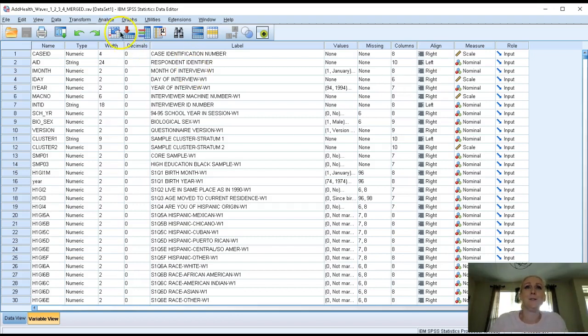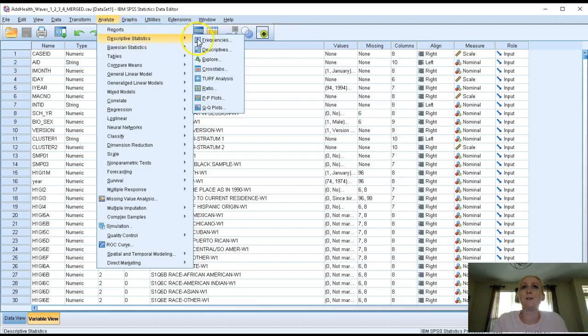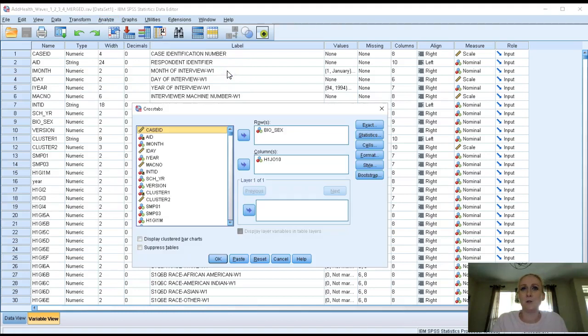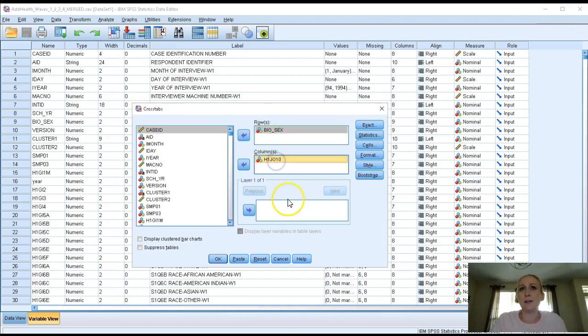So I'm in SPSS, this is Add Health, and I'm going to go to the Analyze menu, go to Descriptive Statistics, and then Crosstabs. We've done this before in labs three and six if you need a refresher, but I've already put in my two variables.